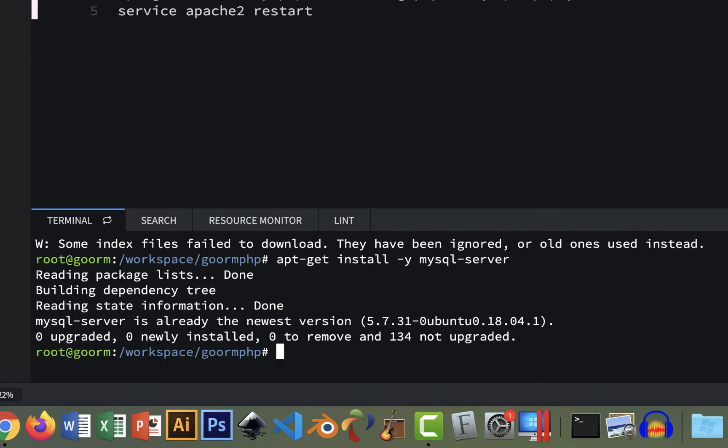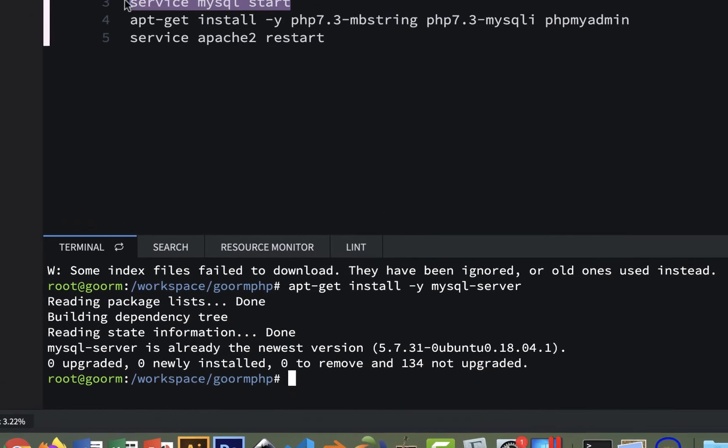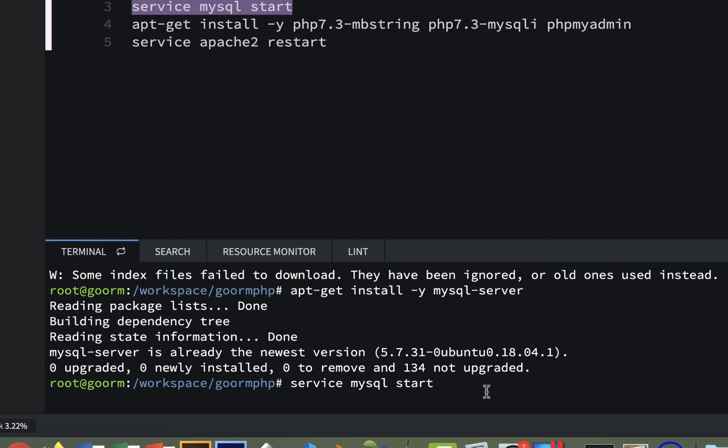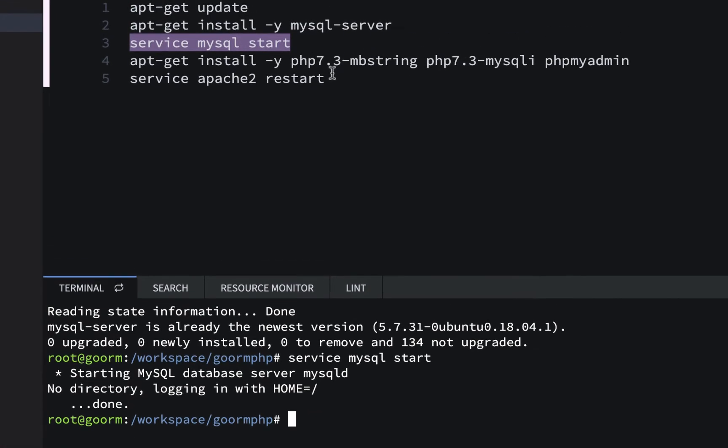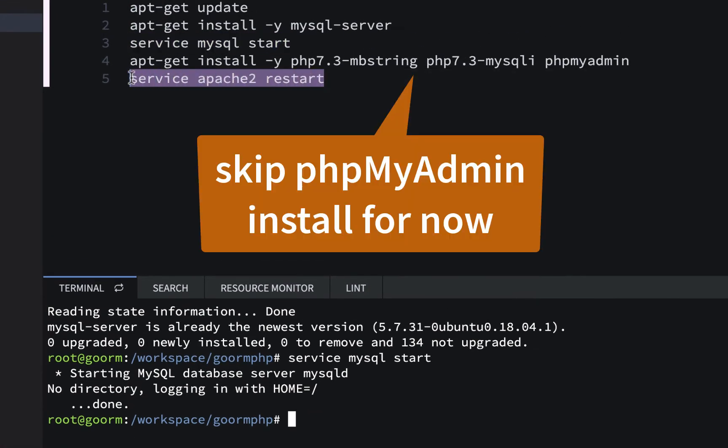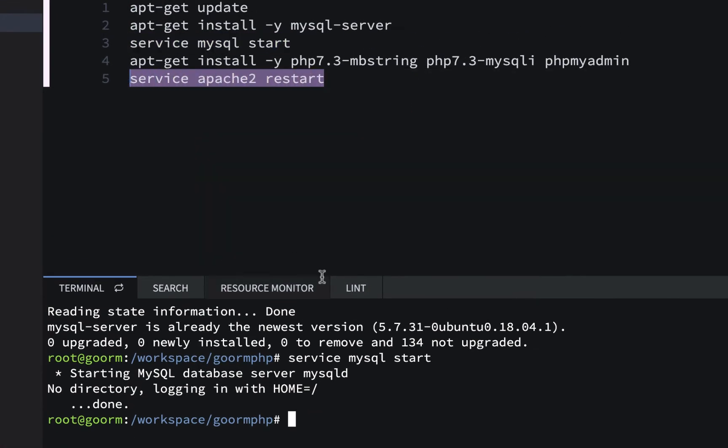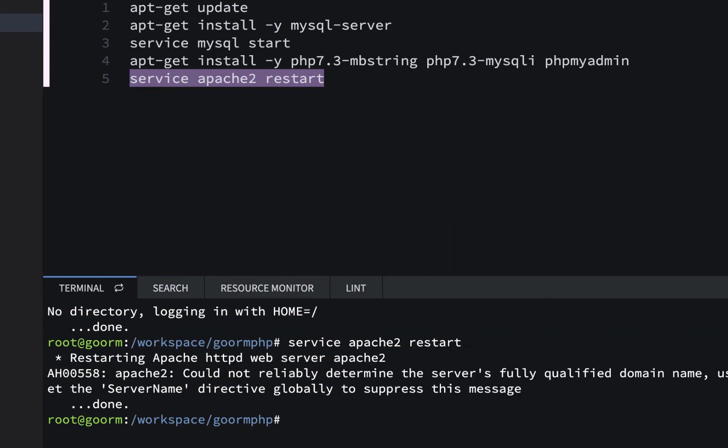And then I'll do the start. And it says done. So that's good. And I'm gonna skip the phpMyAdmin for now. And I'm just gonna do the Apache restart. And I'll do that one. And that starts your web server.